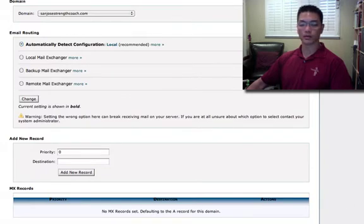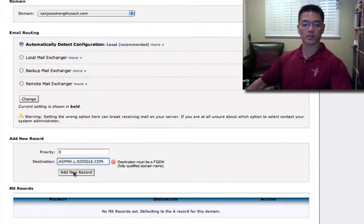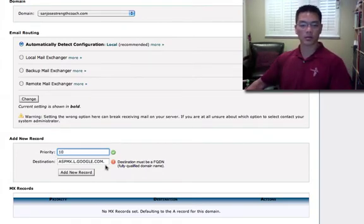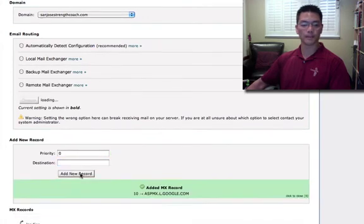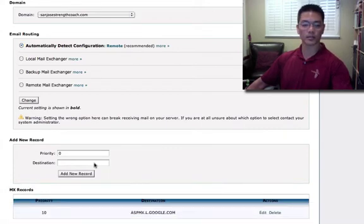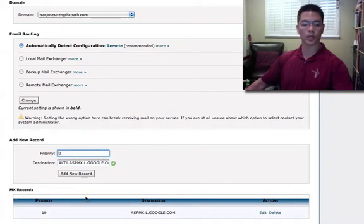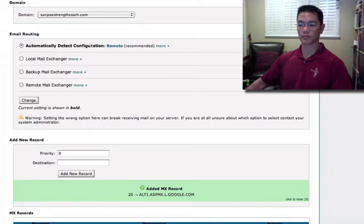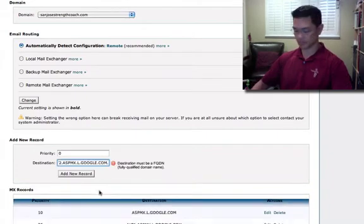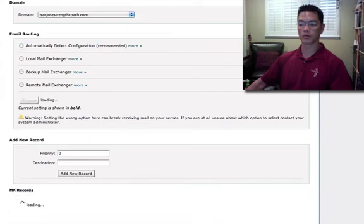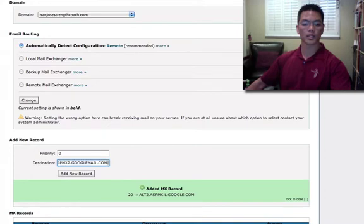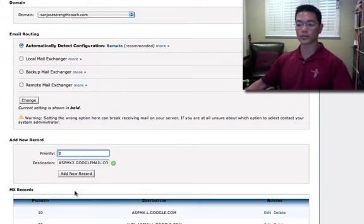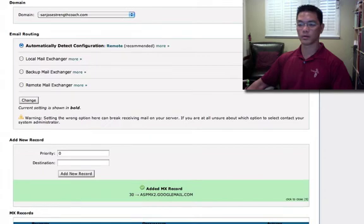So the first one, I'm just going to copy this in. And it has a priority of 10. No period. And we have all of these MX server addresses. And we're just going to copy those in. And the next one is priority 20. The third one is also priority 20. Can't have the period at the end. And we're going to continue this for all the server addresses. So let me go ahead and complete this.